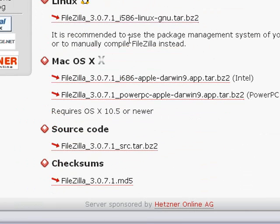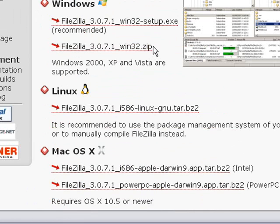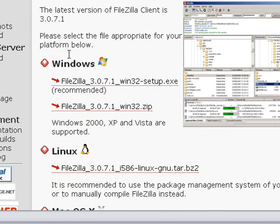You can also download the Mac versions down here, depending on if it's the Intel or PowerPC version. So after you download this, go ahead and install it as you would any other application. It's pretty standard. Just hit the next button a few times.